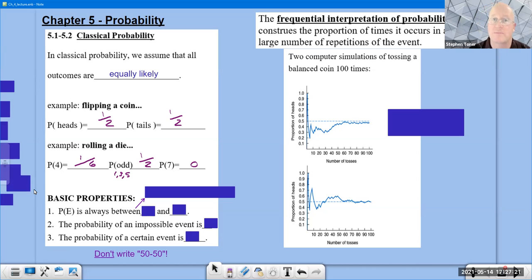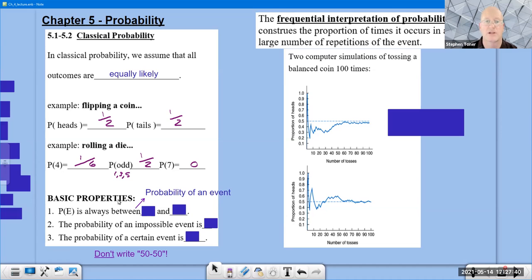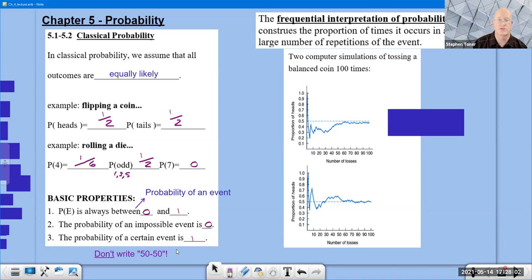There are special dice used in games like Dungeons and Dragons, but for a standard six-sided die there is no seven. The probability of an event is always between zero and one. The probability of an impossible event is zero, and the probability of a certain event is one. You should never have negative answers or answers over one in this chapter.